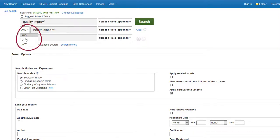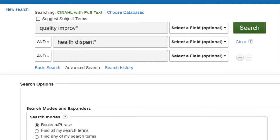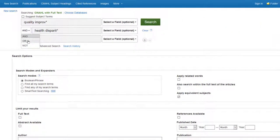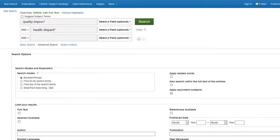You have several options to choose from between the lines. For example, AND combines the lines to search them together — all results will have terms related to both quality improvement and health disparities. OR searches for each term separately; each result only has to mention one of the terms, quality improvement or health disparities, to appear. For this search, I want my terms combined, so we'll select AND and then click search.